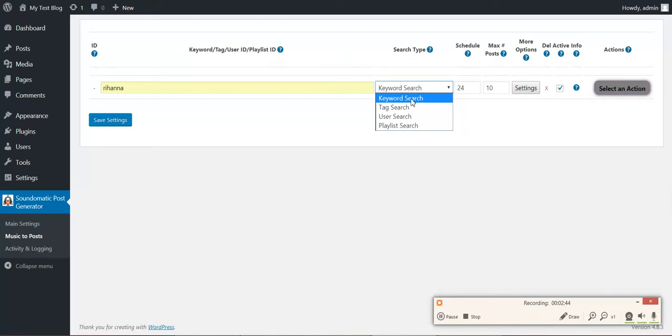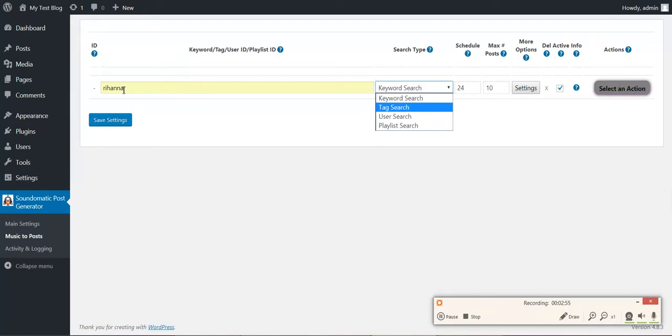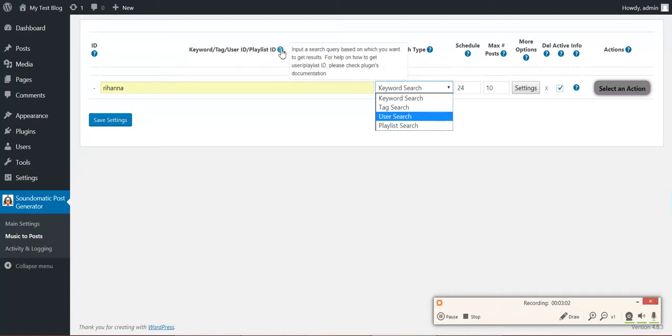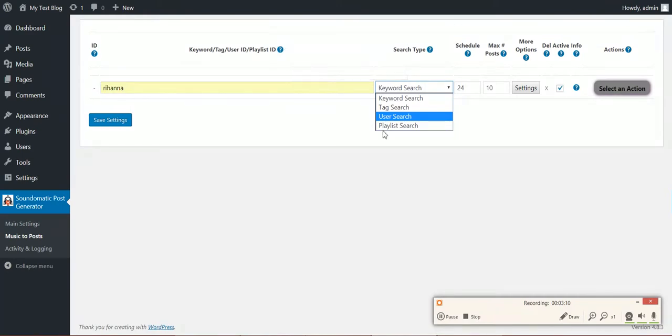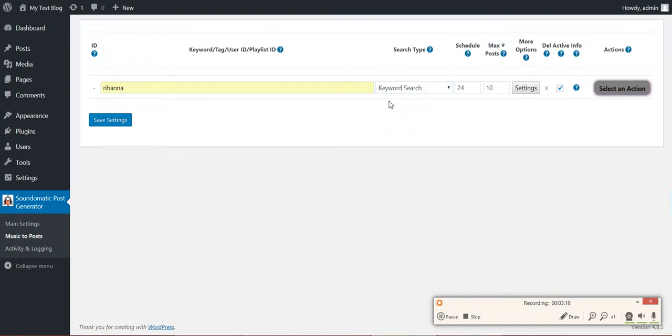Keyword Search will search for the keyword Rihanna. Tag Search will search for tracks that have Rihanna in their tags. User Search requires you to enter a user ID. If you want to know how to get the user ID or the playlist ID, you should check the plugin's documentation. And also, the playlist search needs a playlist ID. Okay, let's leave it at keyword search.